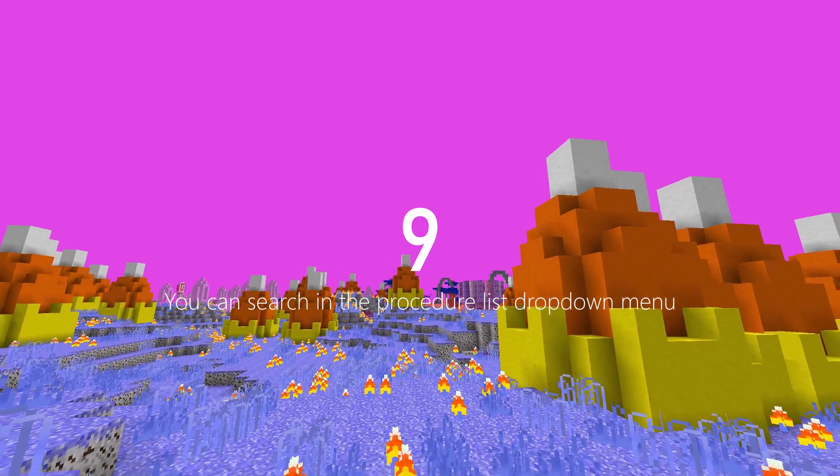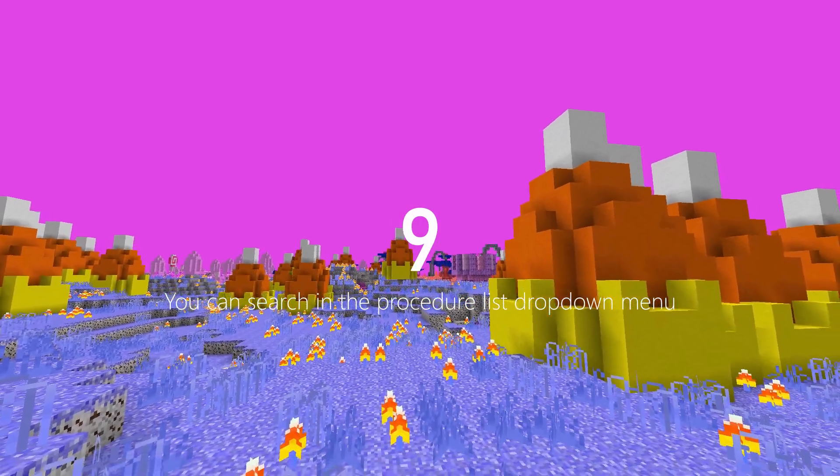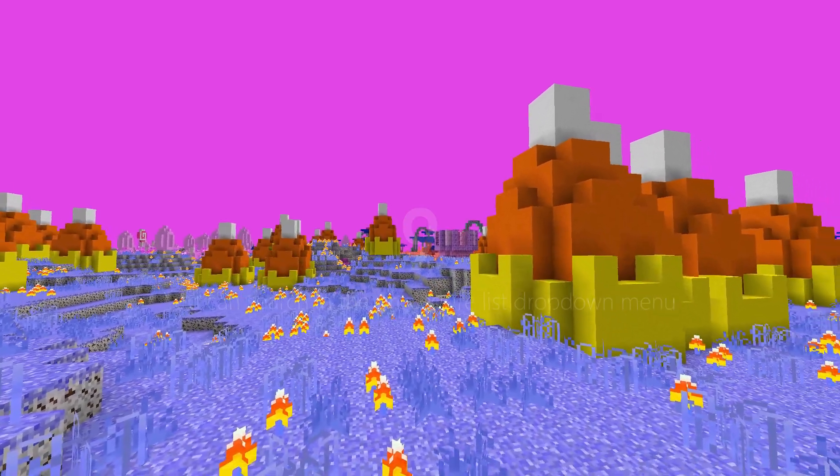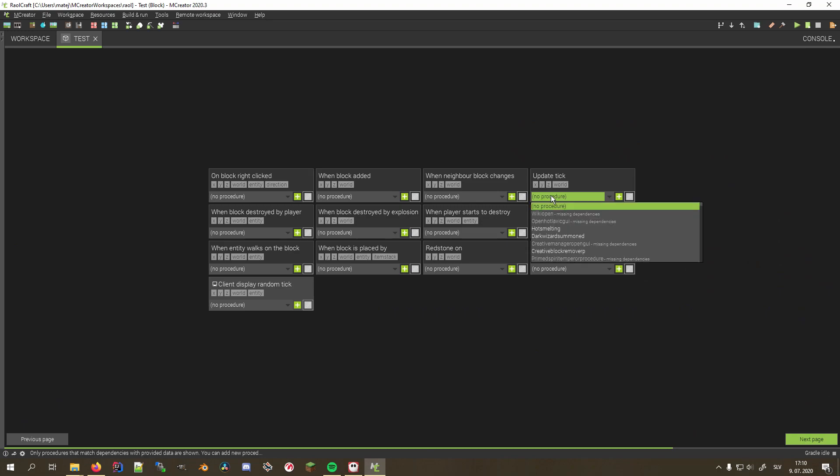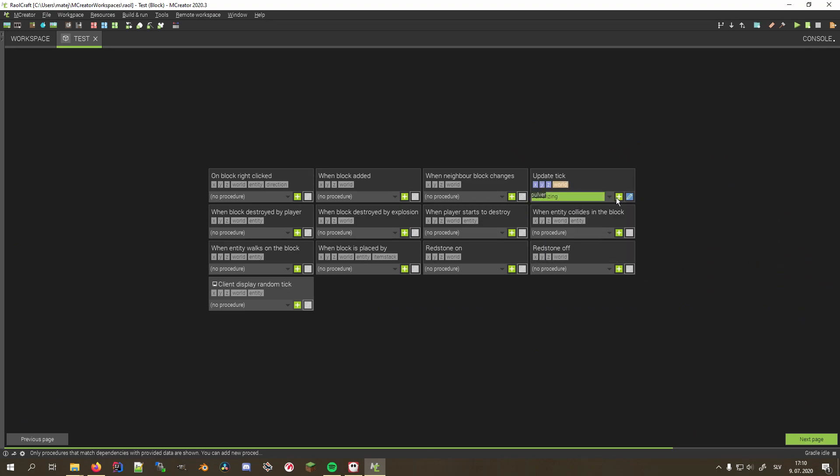You can search in the procedure list drop-down menu. To do that, simply click on the drop-down menu and start typing the name of your procedure. The list will filter itself in real-time so that you can find it as soon as possible.